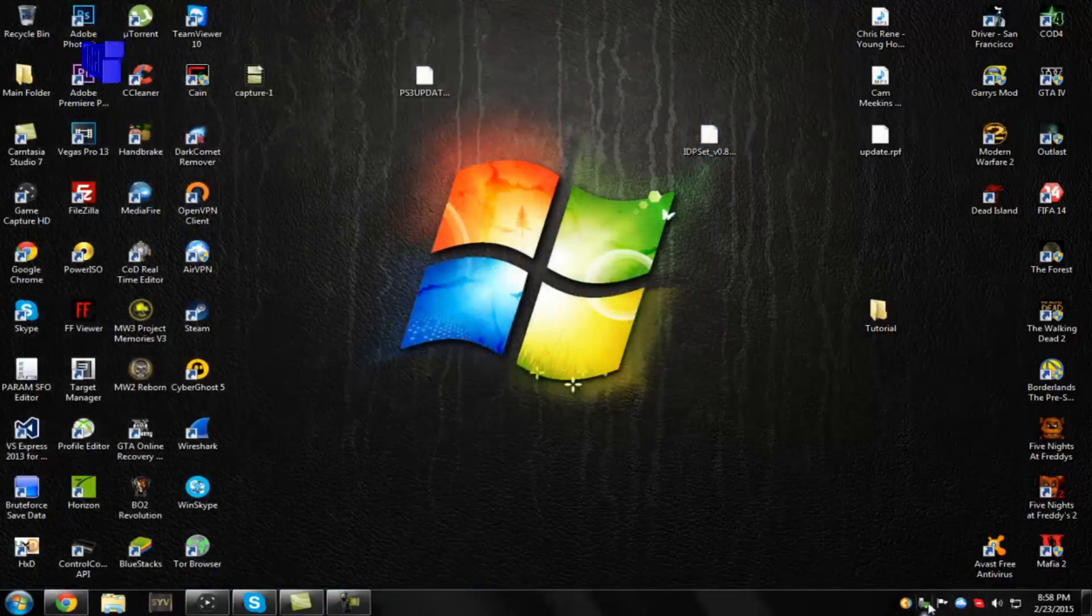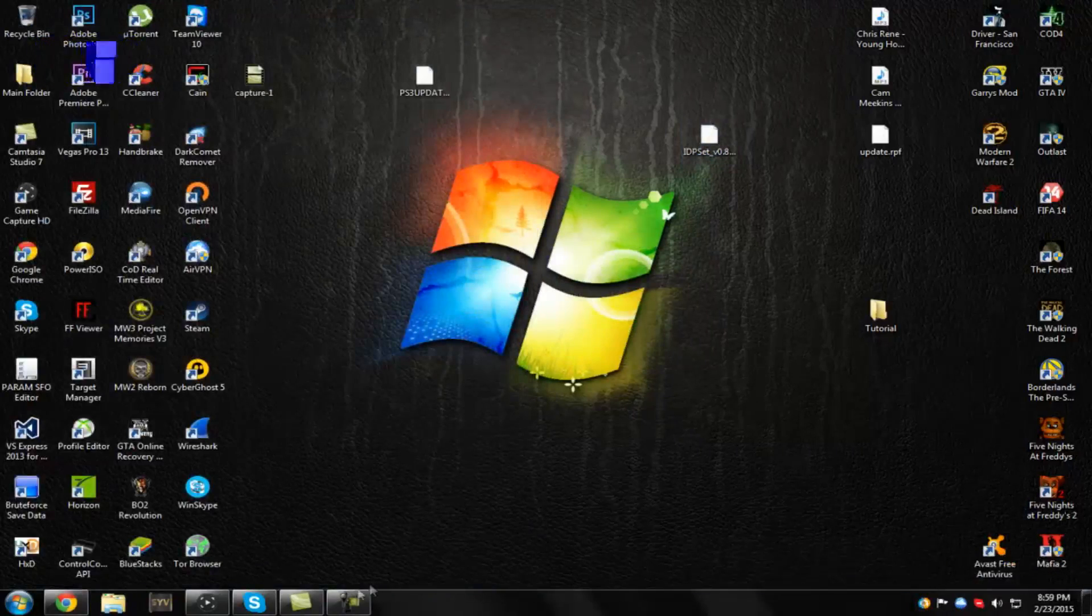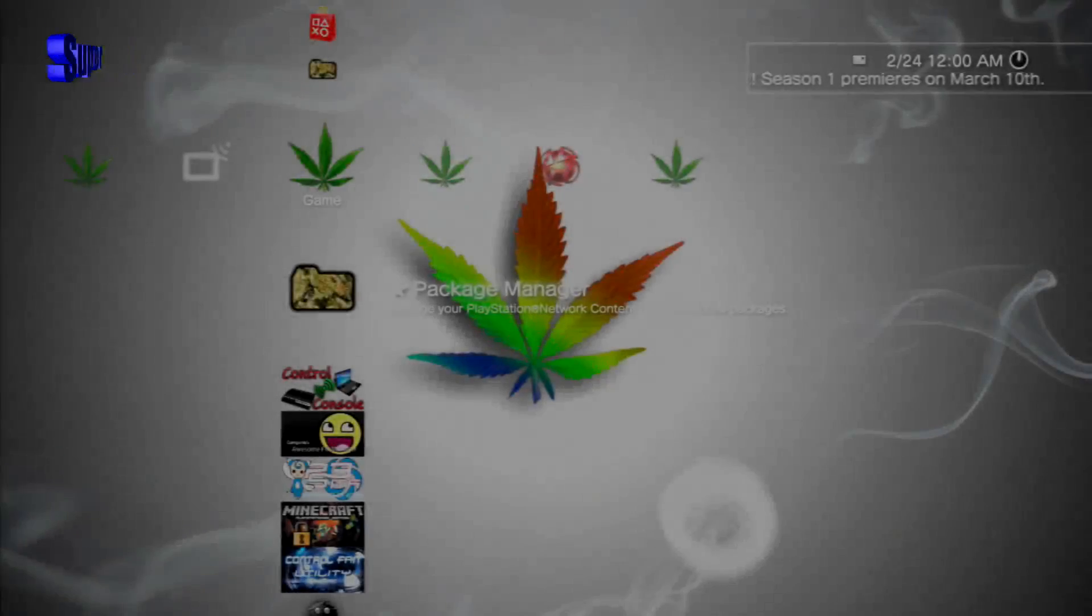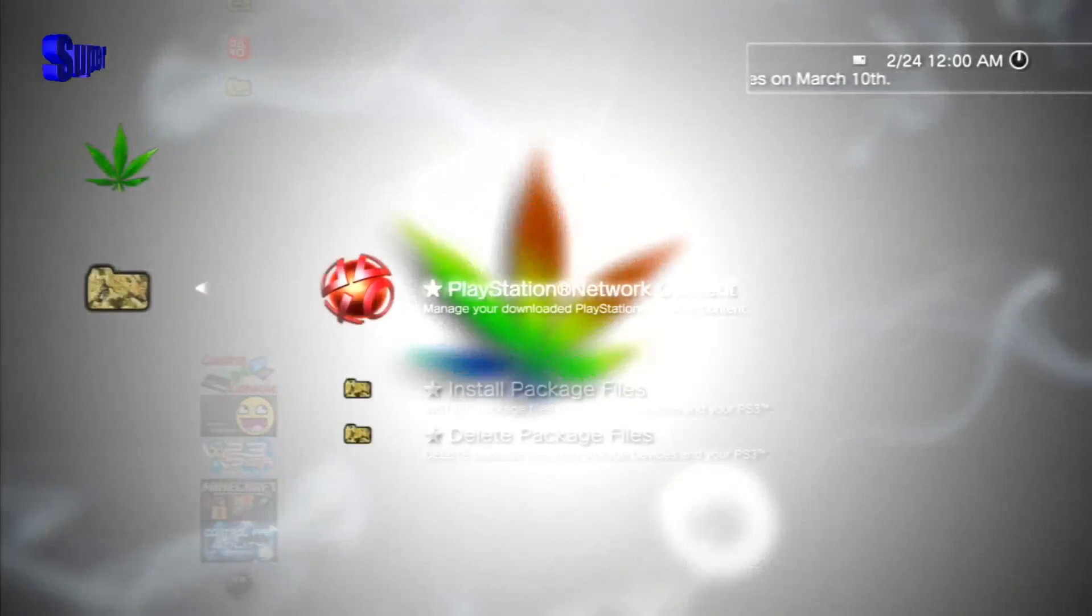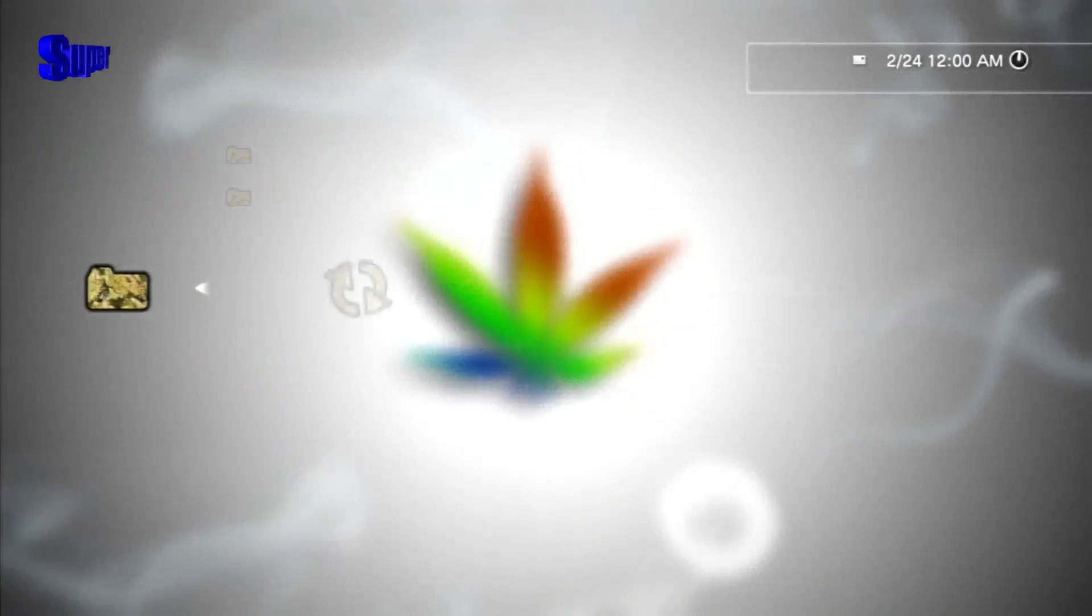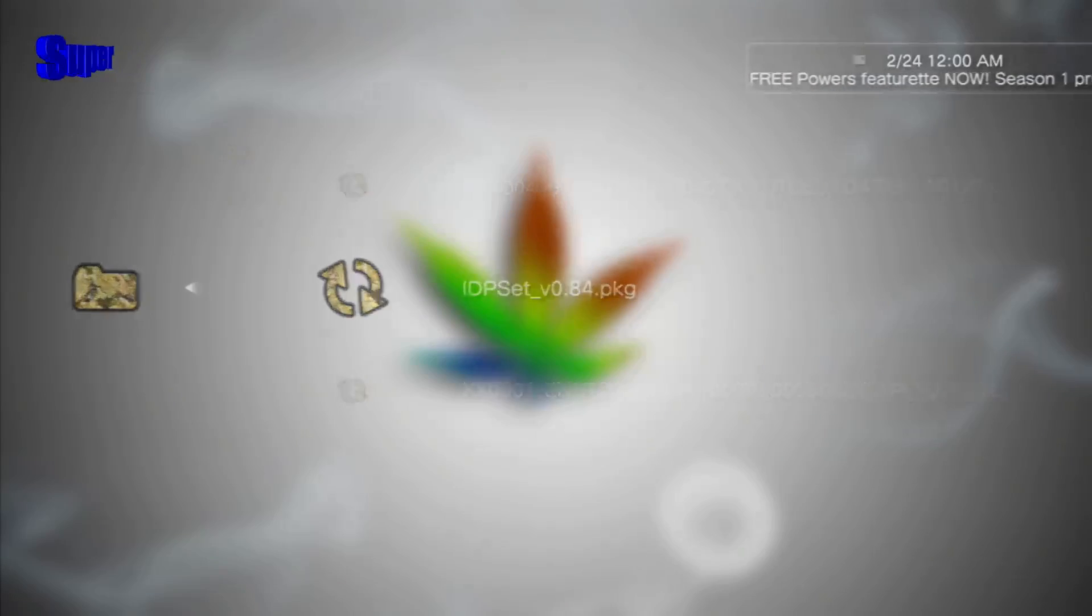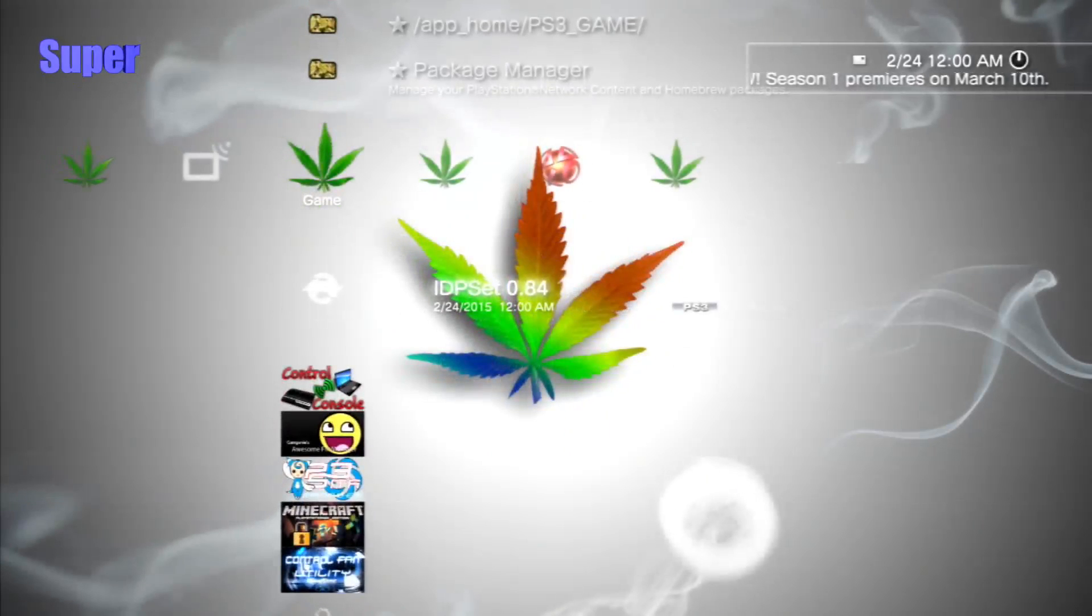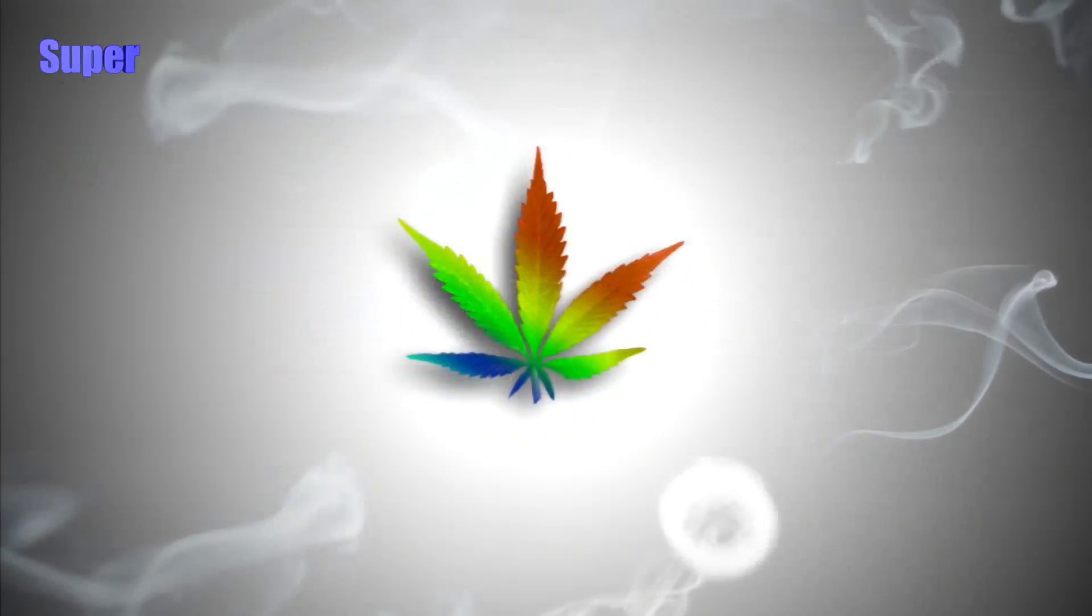And once it's done, go ahead and eject your USB safely. And I'll meet you guys on the PS3. So once we're back on our PS3, go to Package Manager, go to Install Package Files, go to Standard Package Location. Go ahead and install IDPS Set V0.84 PKG. After we've installed that, simply load it on up.